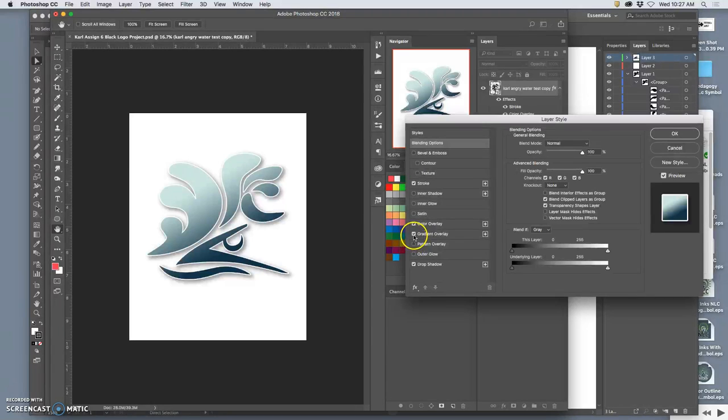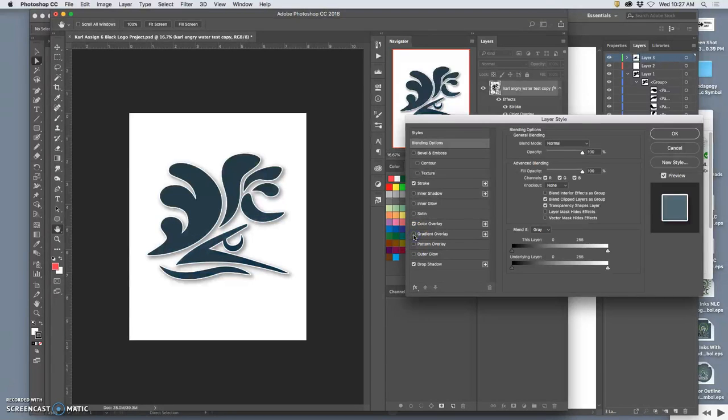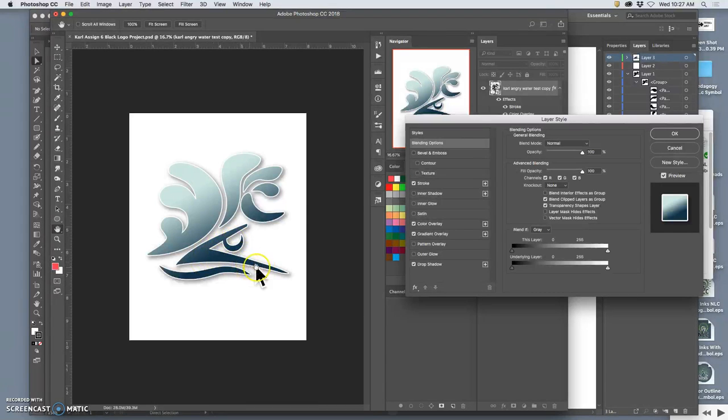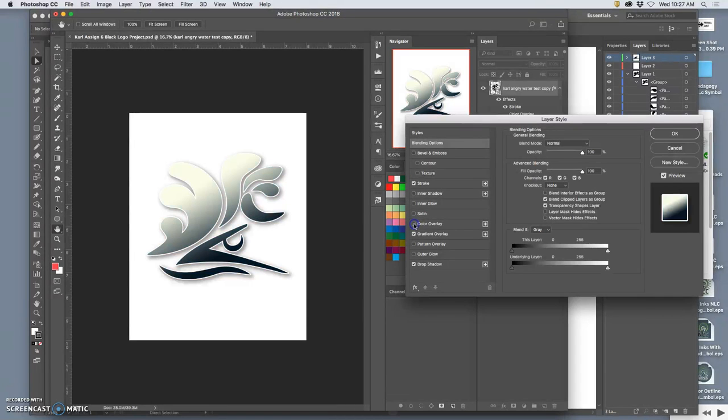It has a gradient overlay on it which helps move the eye towards the dynamic hard angles that are angrier, and it's got a color overlay which gives it that nice blue cast.